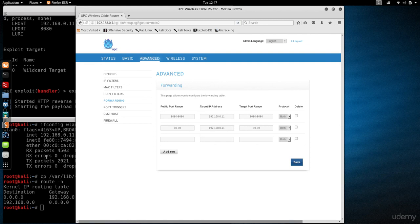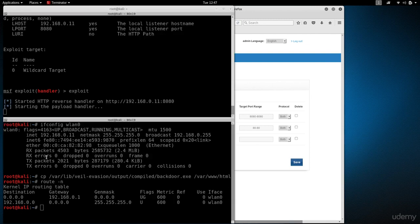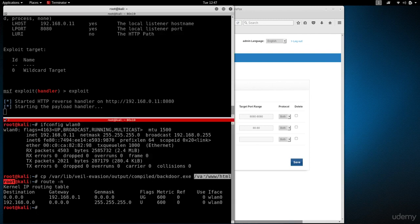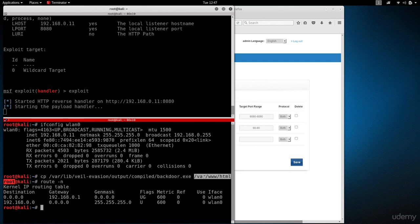We're going to put port 80 here and save this rule. This will allow me to download the backdoor because I placed the backdoor in /var/www. I'll be able to access my web server in Kali and download the backdoor from outside the internet. I'm going to start my Apache web server.